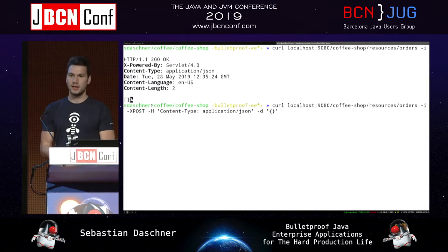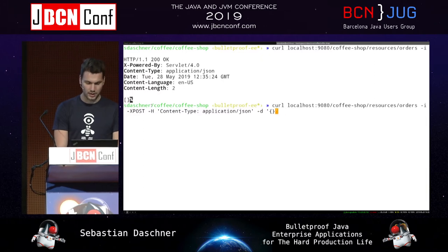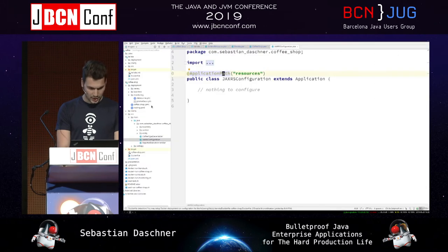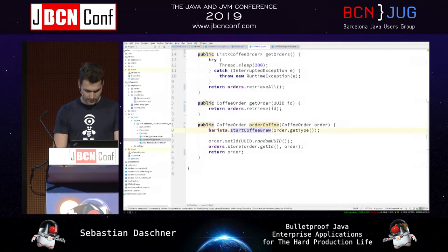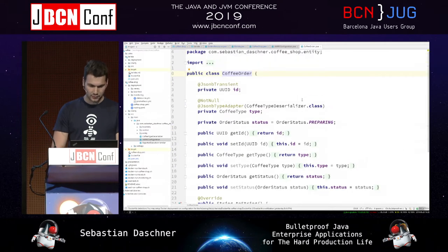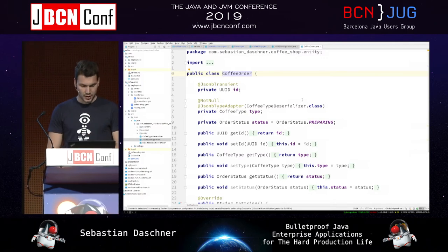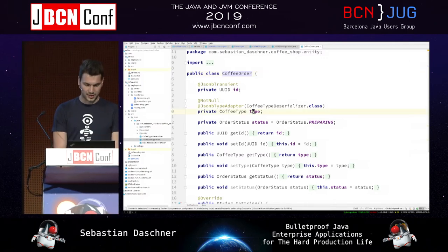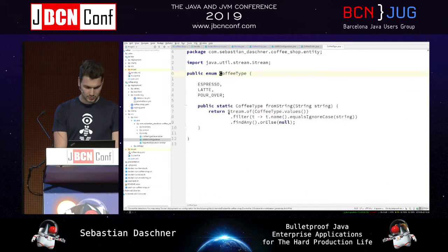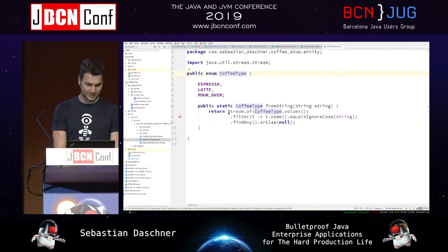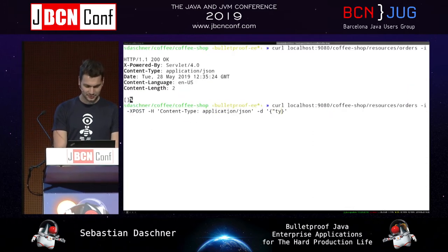To create an order, we POST application/JSON to the orders resource. A coffee order uses straightforward declarative mapping with JSON-B, which a lot of projects would use. We have a coffee type — an enum — so we could order a latte, cappuccino, or espresso. Let's order an espresso, and hopefully we get a 204 No Content response, meaning the order is in the system and it also communicated with the barista backend.